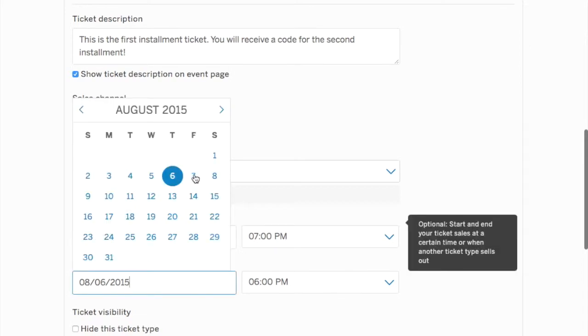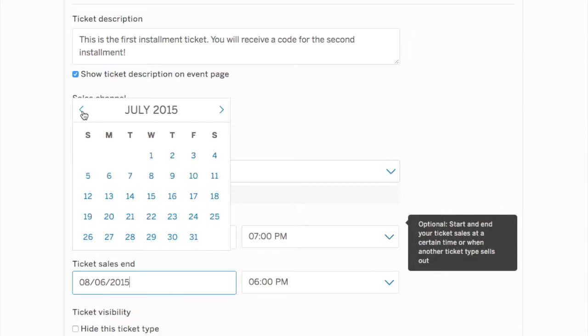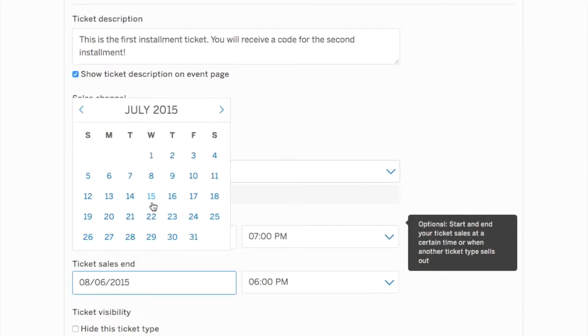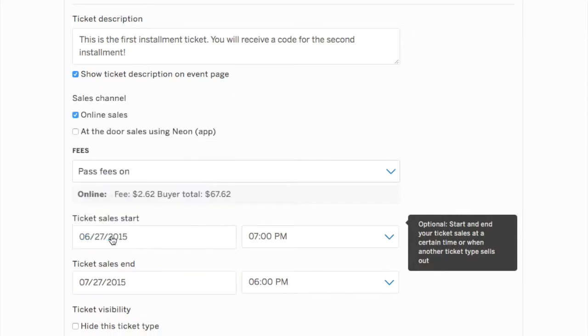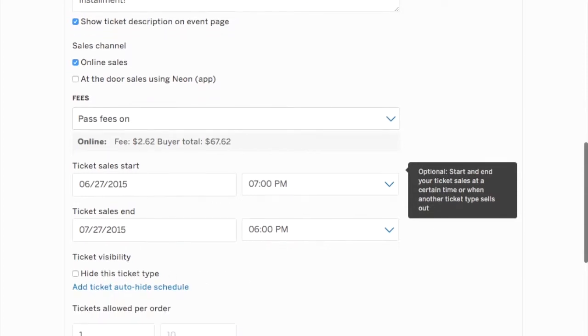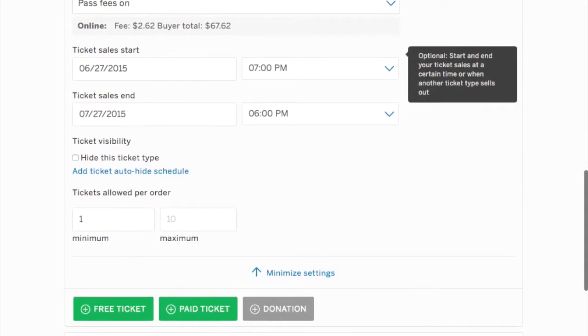For the purposes of this tutorial, it will run for one month. The first installment will be available to be purchased for a period of one month. After we do that, we're going to take a look just to make sure that everything is in properly. We're not going to hide this ticket type. Keep that in mind. We will not hide this ticket type.